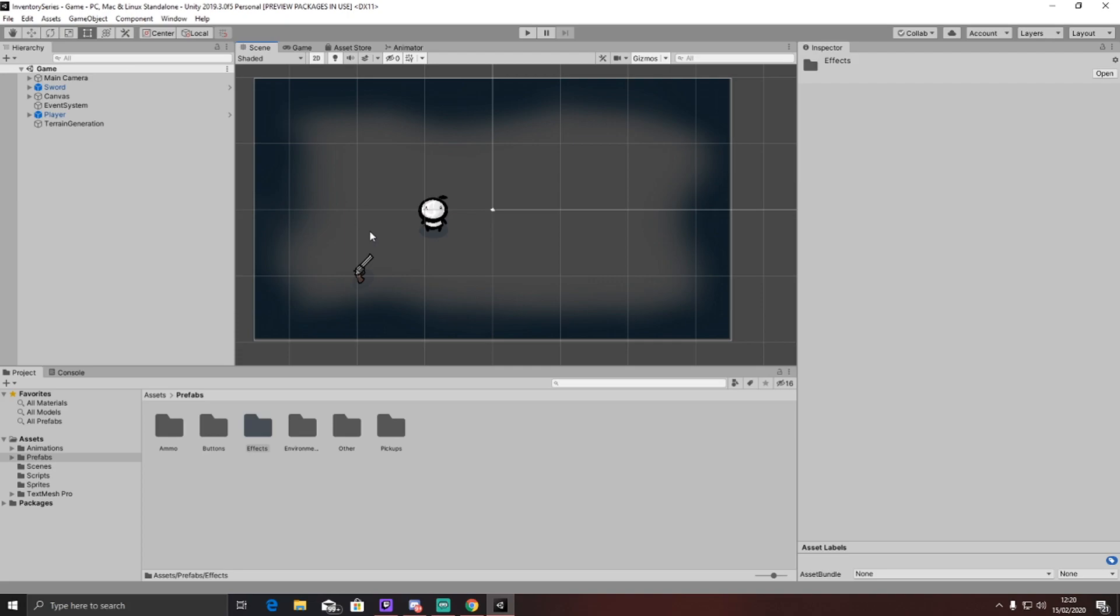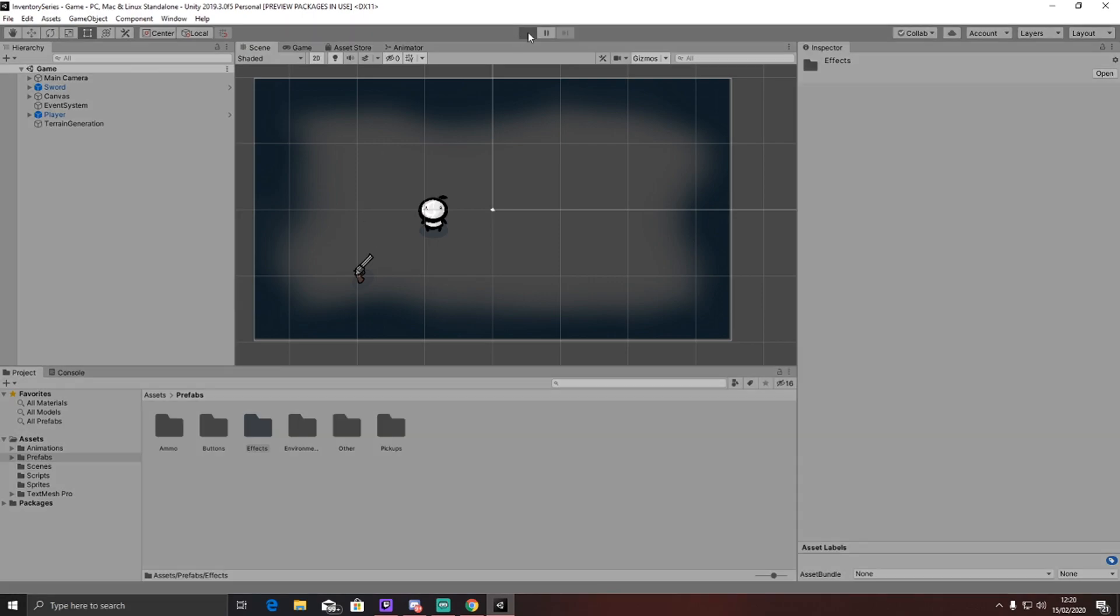Right now, all I have is the player moves, there is an inventory working, the player has a health system, but you can't actually lose hearts. You can gain hearts at the moment. You have the gun that is working, and the player is followed around with the camera.